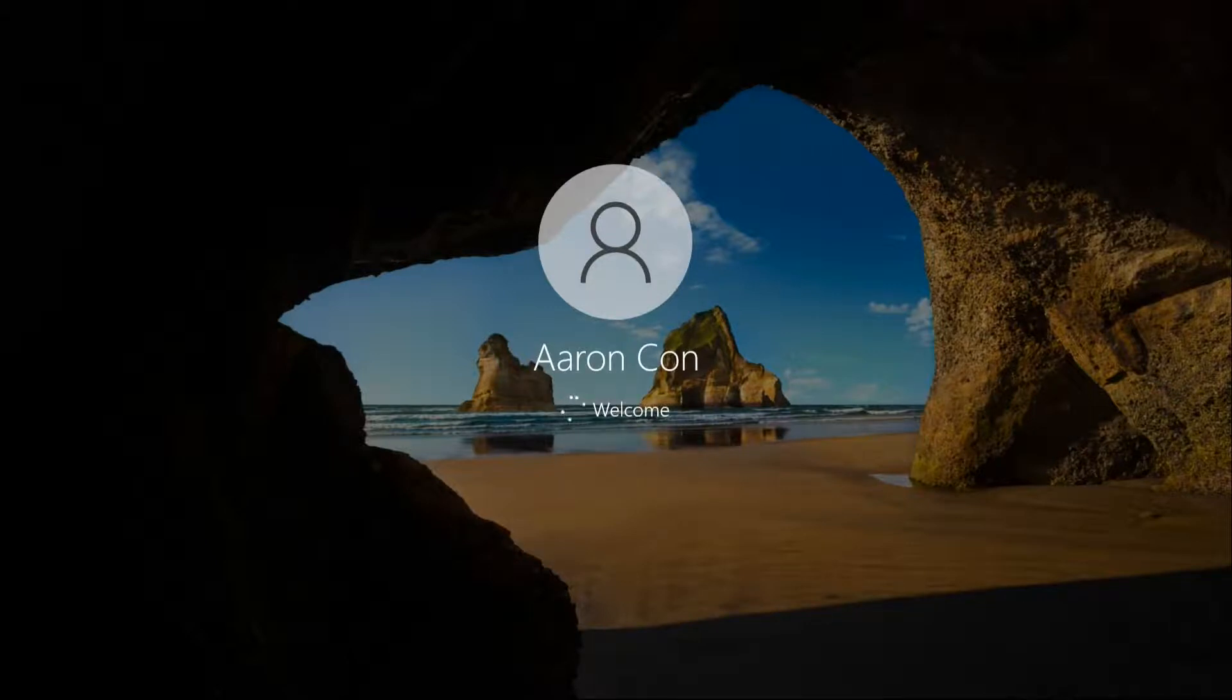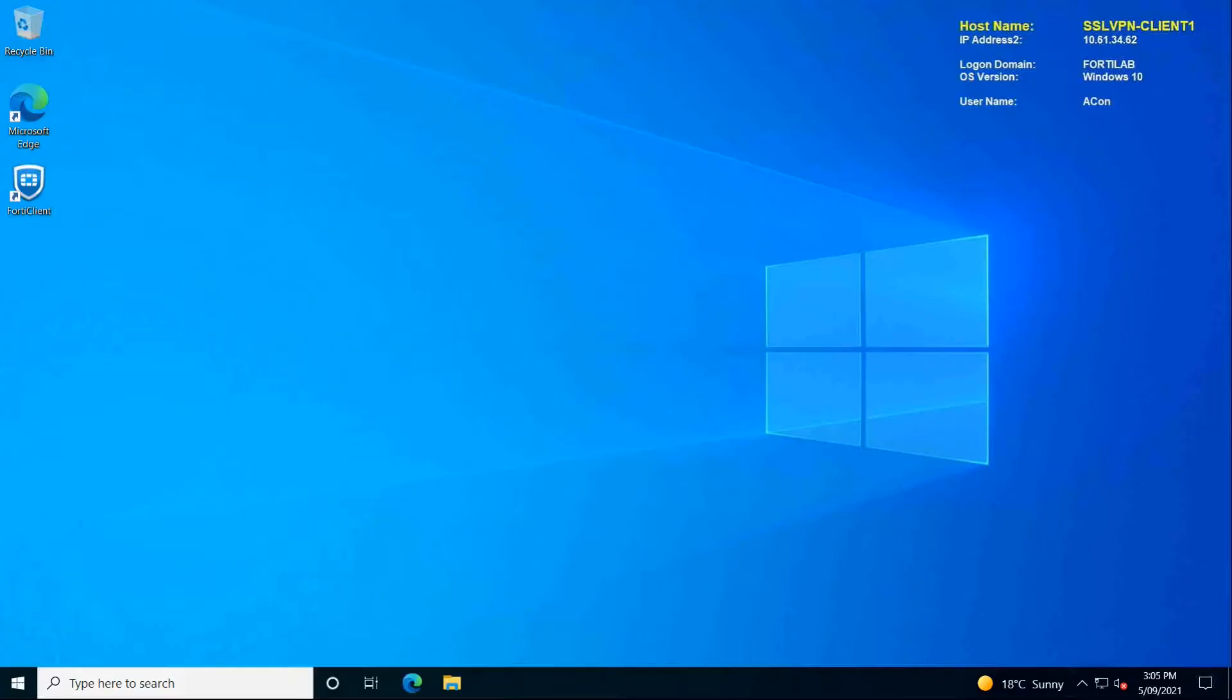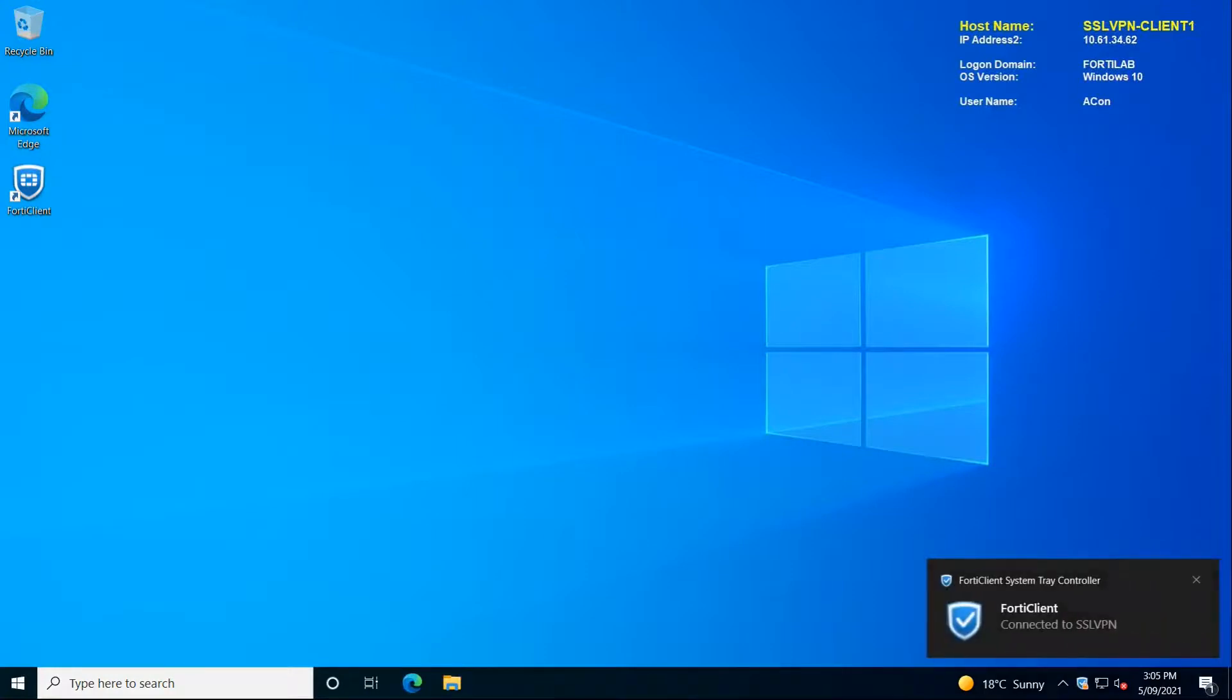So the remote user logs in and by the time the user gets dropped into the desktop we also can see the tunnel is now established.